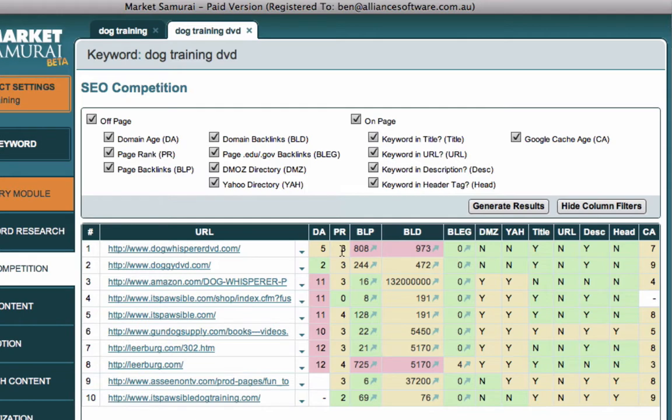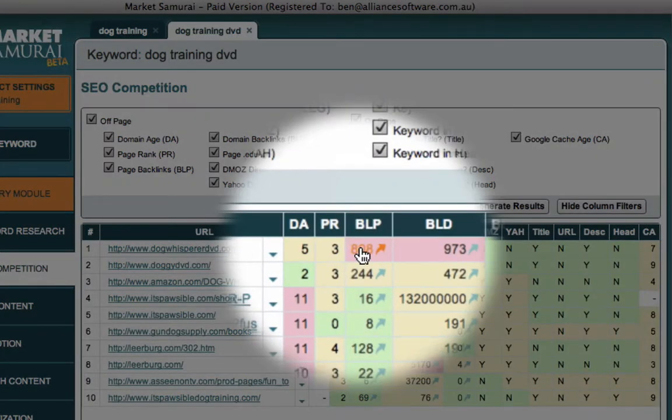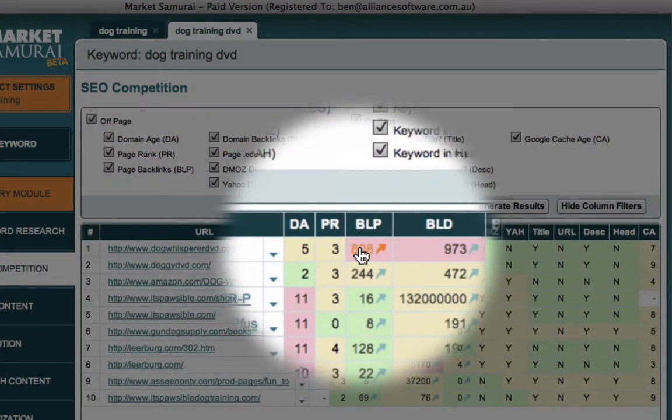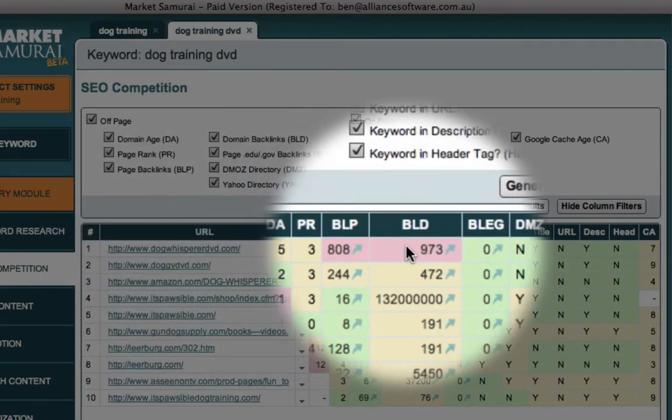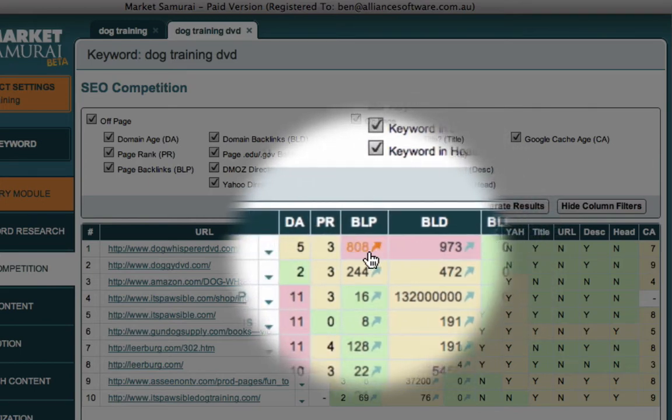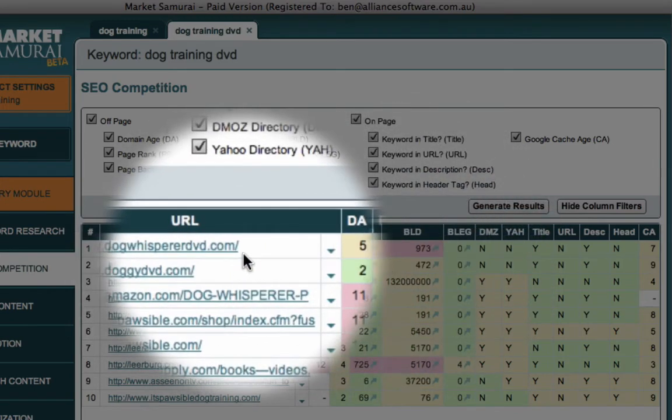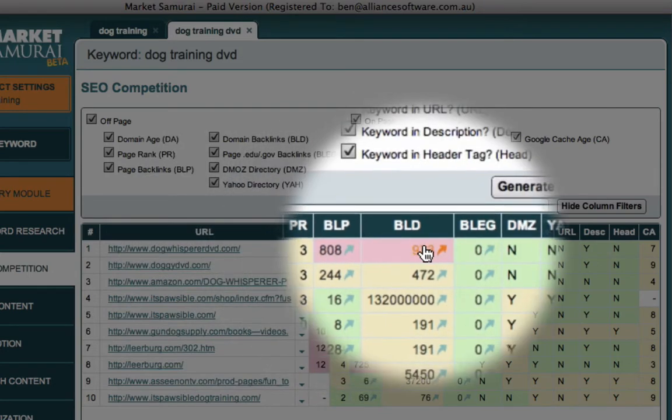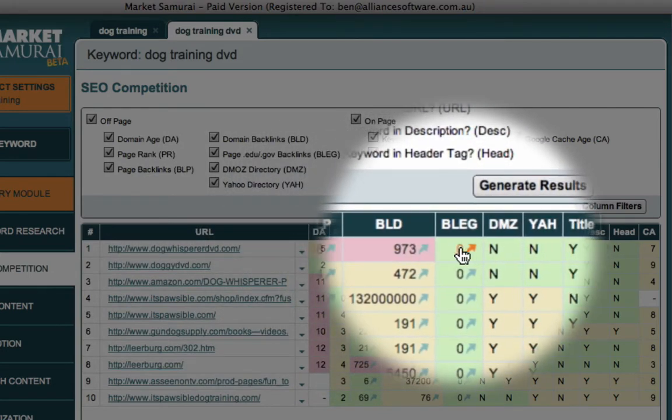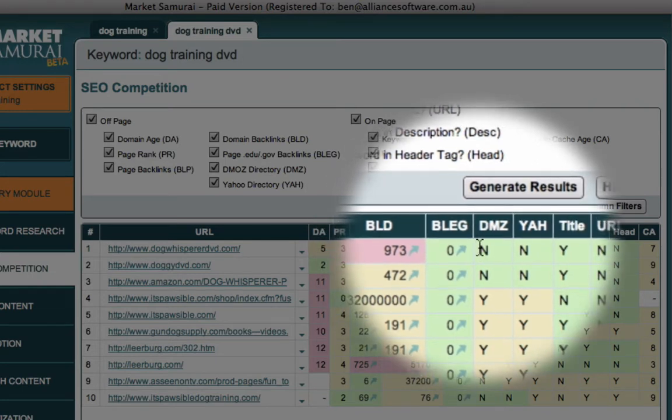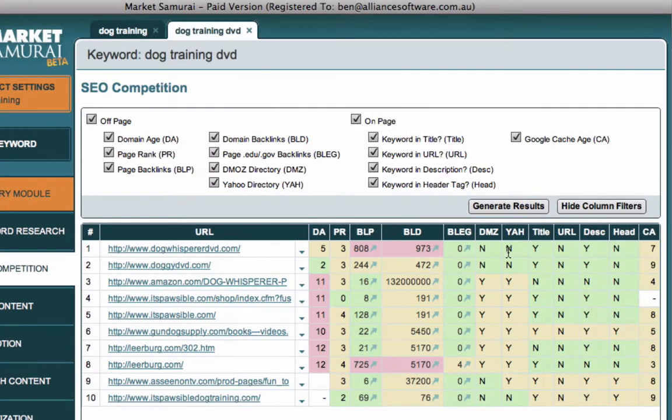As we move across, we can see that this site here has 808 links to that page itself and 973 links to anywhere in the site. These are backlinks across the entire domain. These are backlinks to the page, which in this case is a home page, and these are backlinks across the entire domain. Moving forward, we have the number of backlinks from educational or government sites. We can see whether or not this website is in the DMOZ directory and the Yahoo directory. Typically we see a correlation between being in those directories and achieving some degree of high ranking.